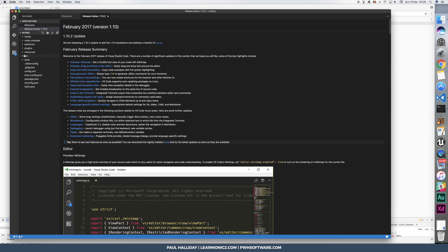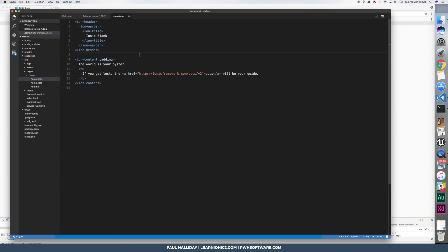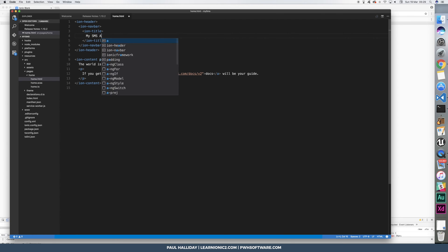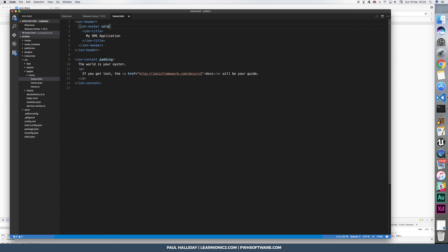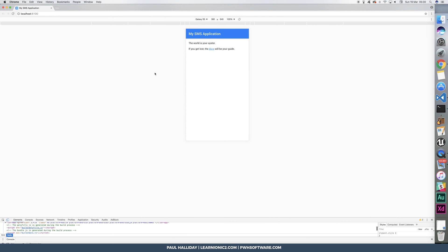Let's go over to the home component in source home HTML, and we're going to simply change the title to MySMSApplication. We're going to change the navbar color to primary, which is blue, as we can see there.